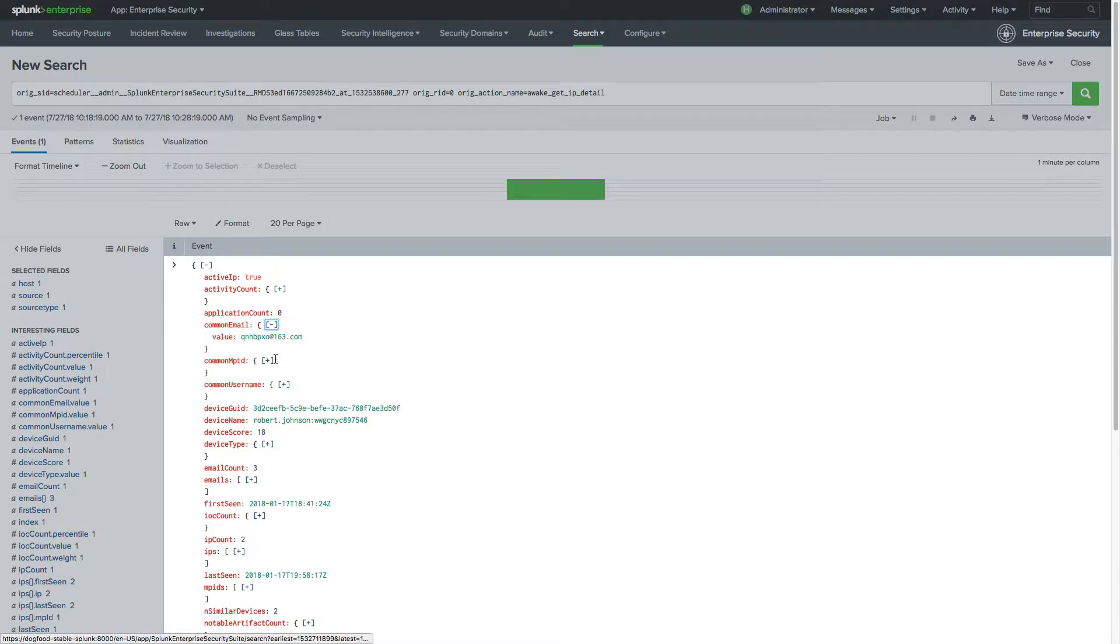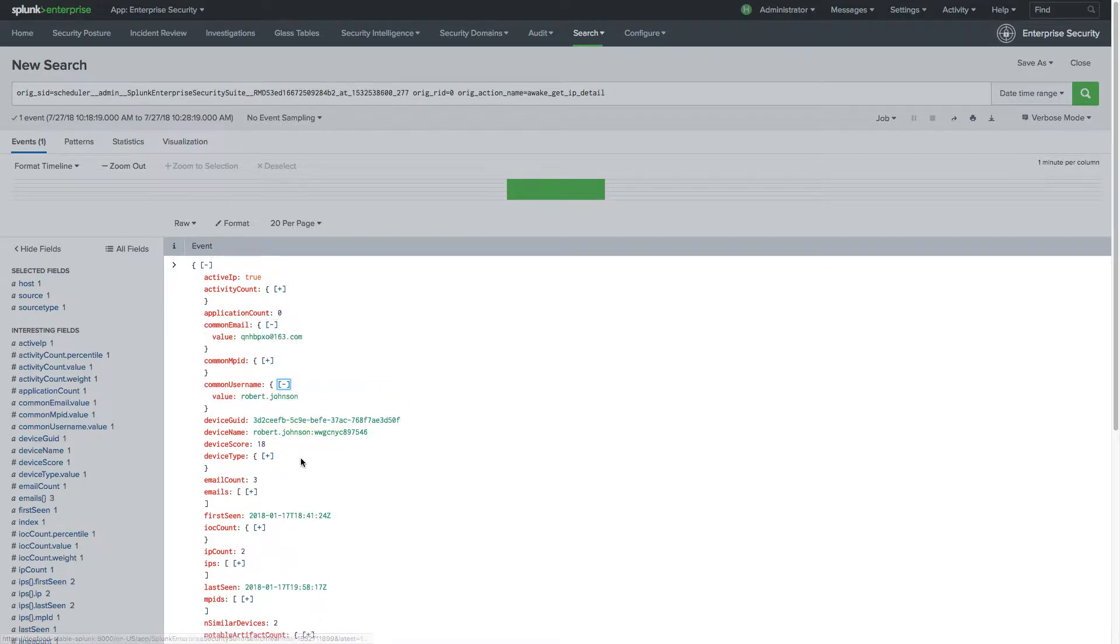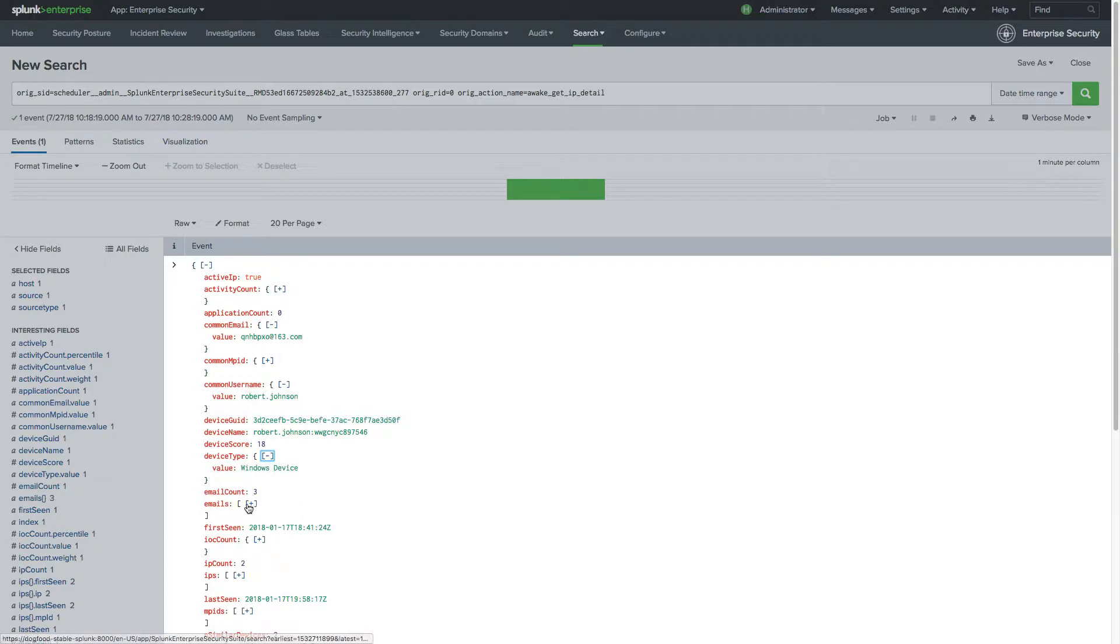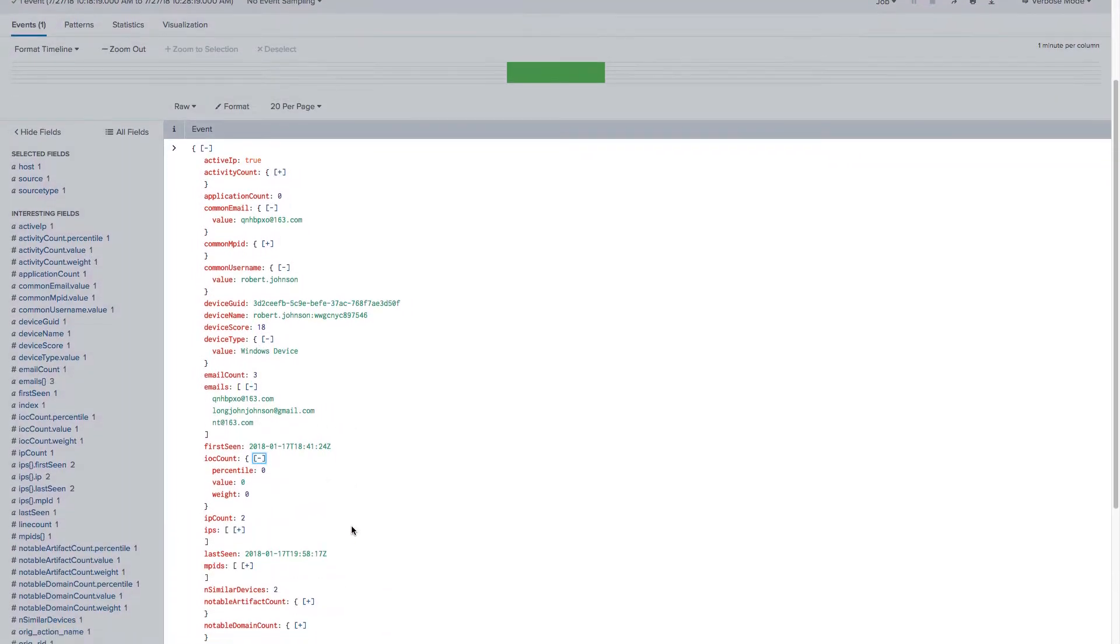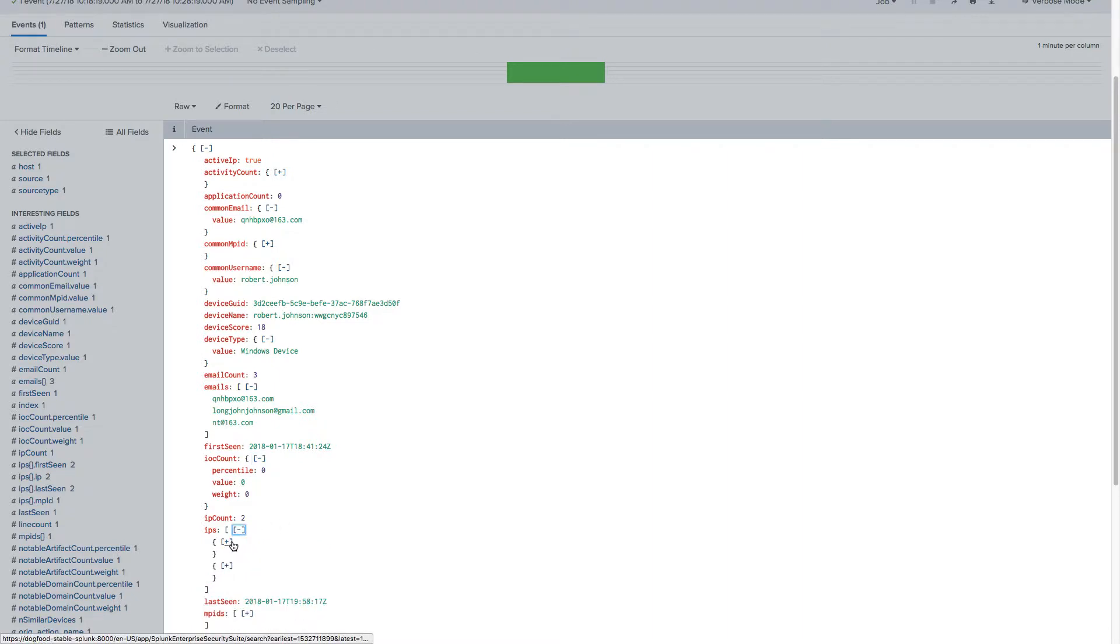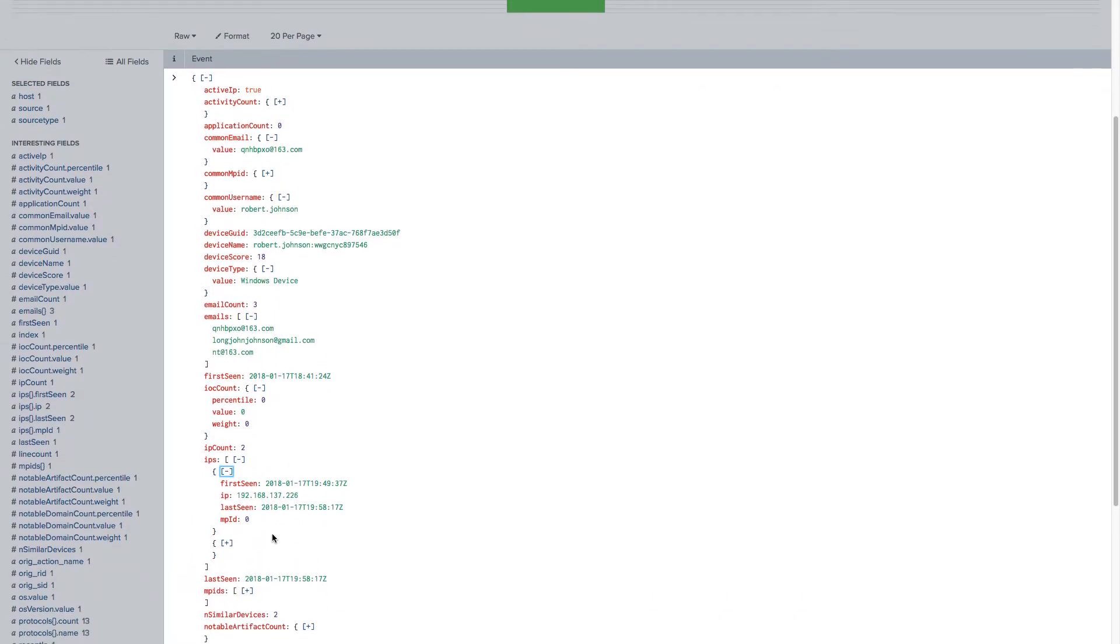Specific information may be viewed by expanding the fields for desired values such as associated email addresses, user names, and the device type used. The additional contextualized information associated with the original alert is now available for continued analysis and investigation.